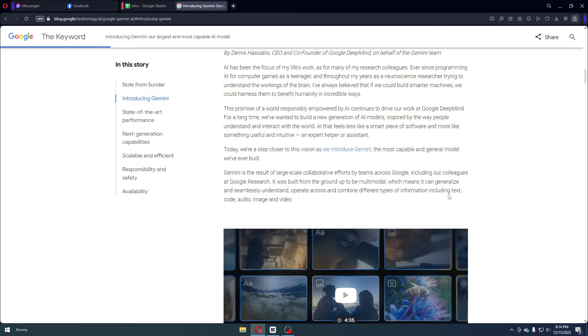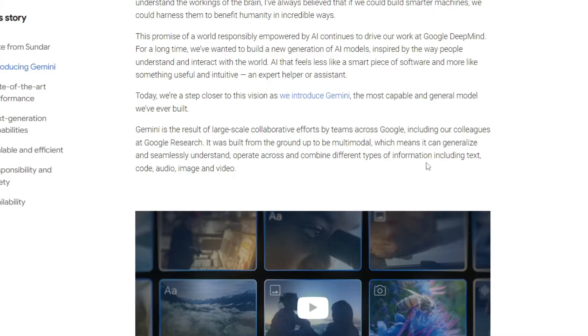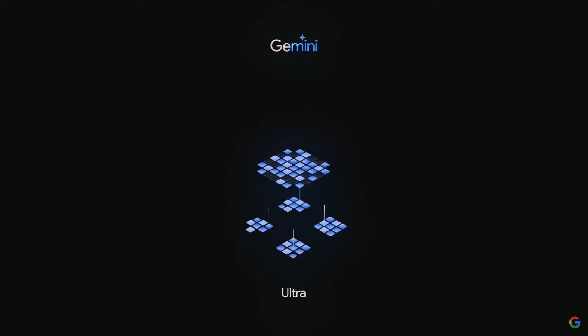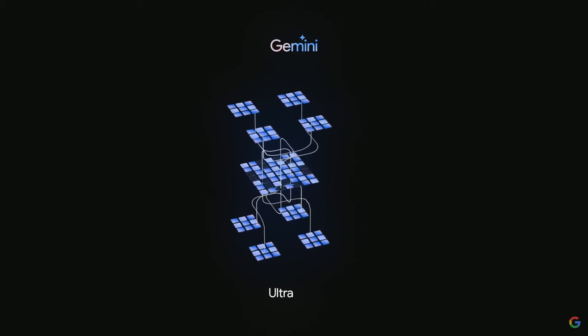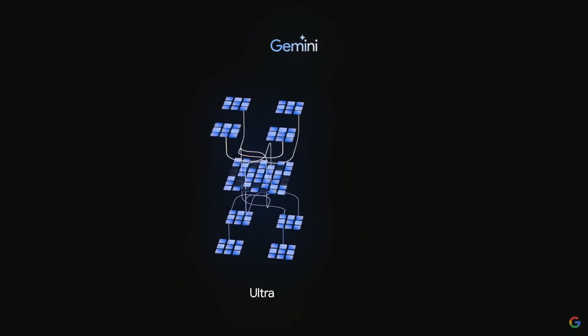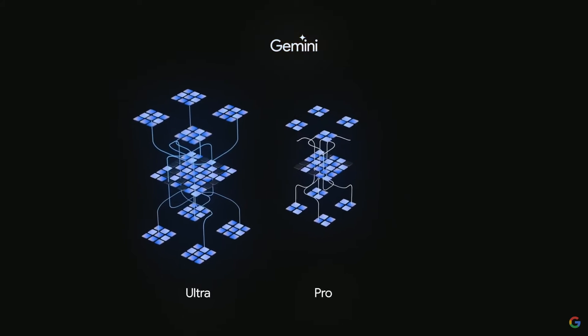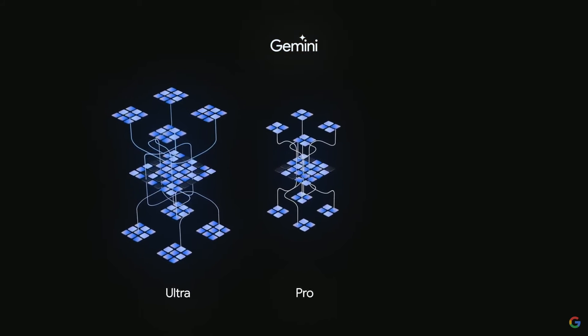We all know that Gemini, the AI language model for Google Bard, is far superior than ChatGPT3. We also know that Gemini could go ahead and process information including text, code, audio, image, and video. But as of right now, we only have the Gemini Pro model which outscores ChatGPT3.5.